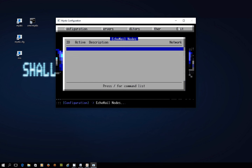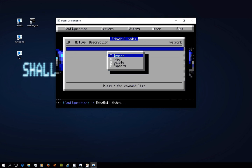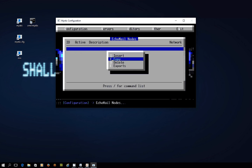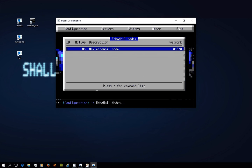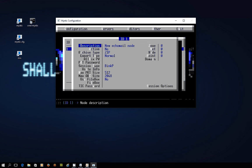The way to create it is you use the forward slash key where it says forward slash for command list and we have the option of inserting, copying, deleting and export. So we're going to insert and create a new Ecomail node. If you press enter on that we've got a few screens that we can fill out and I'm just going to walk you through each of these steps.